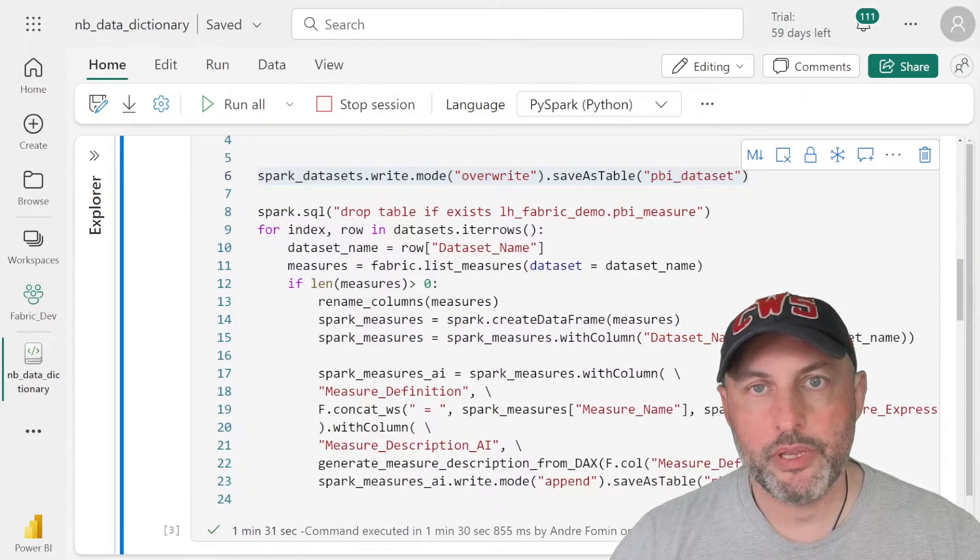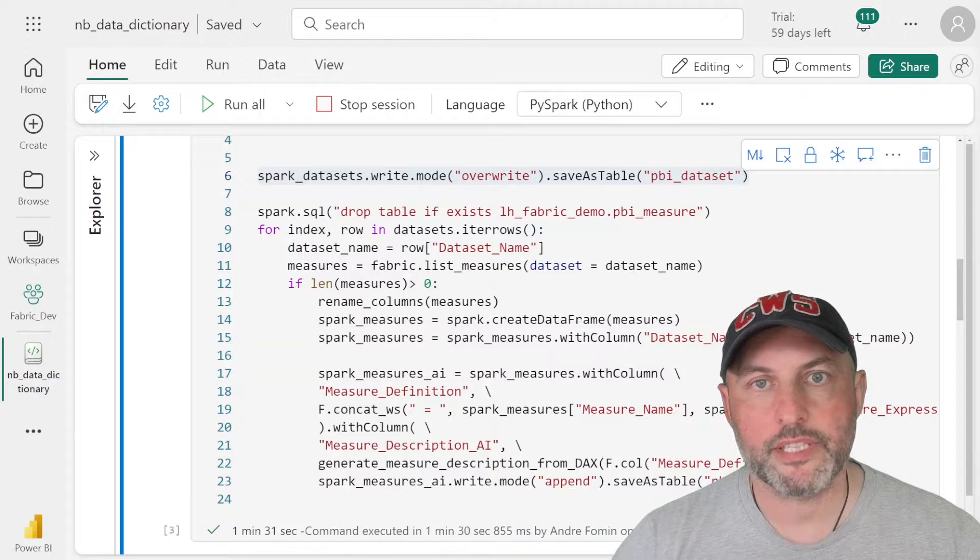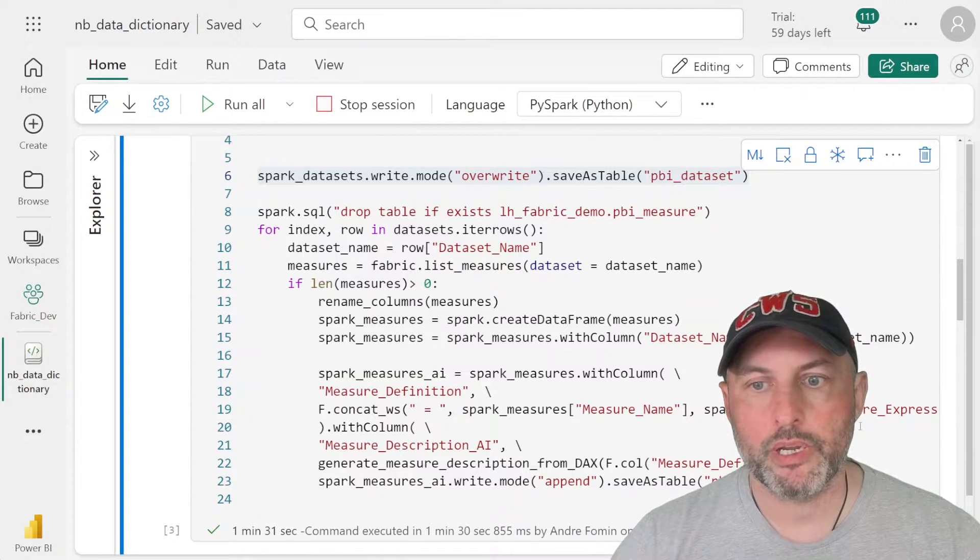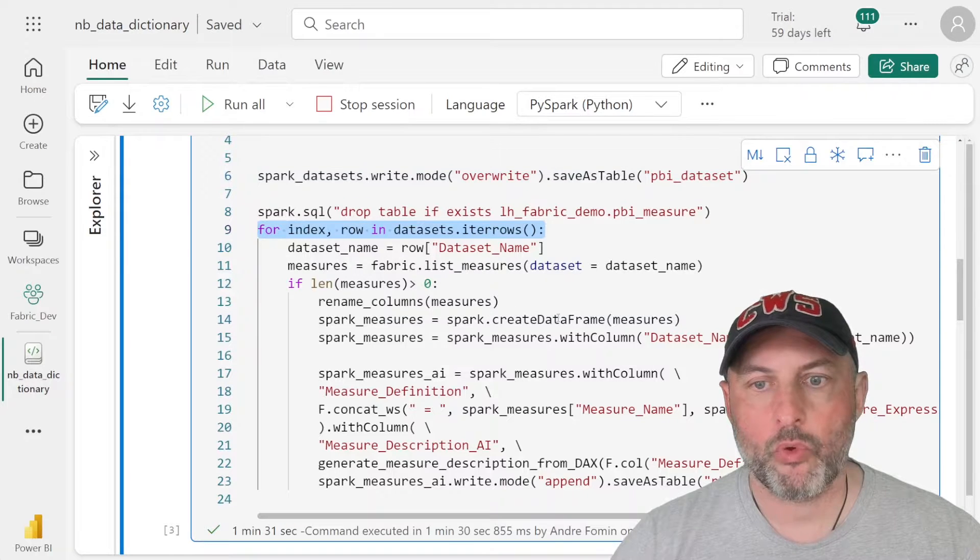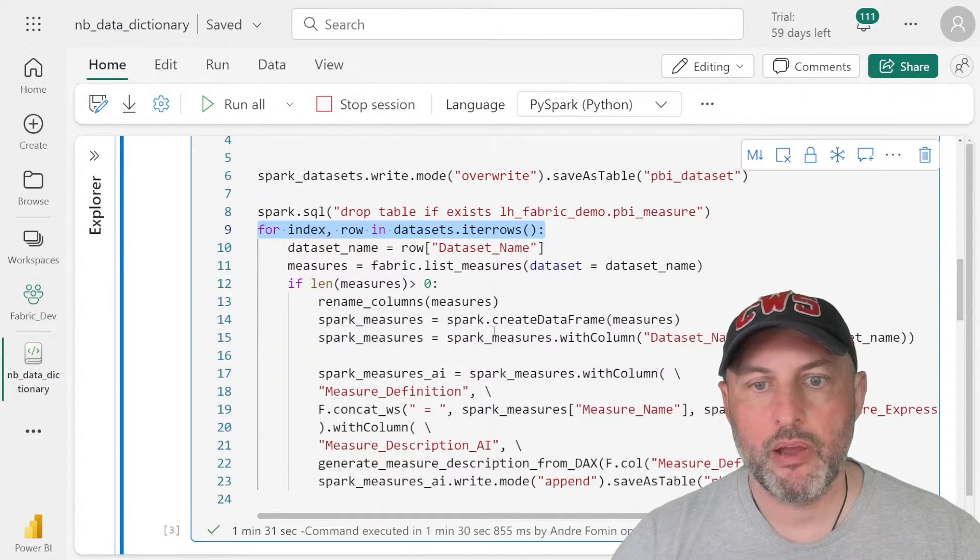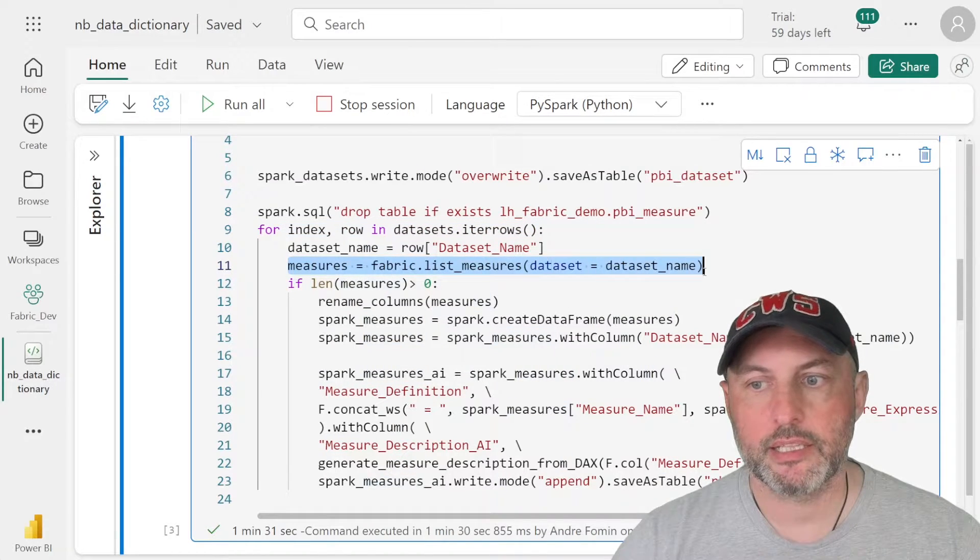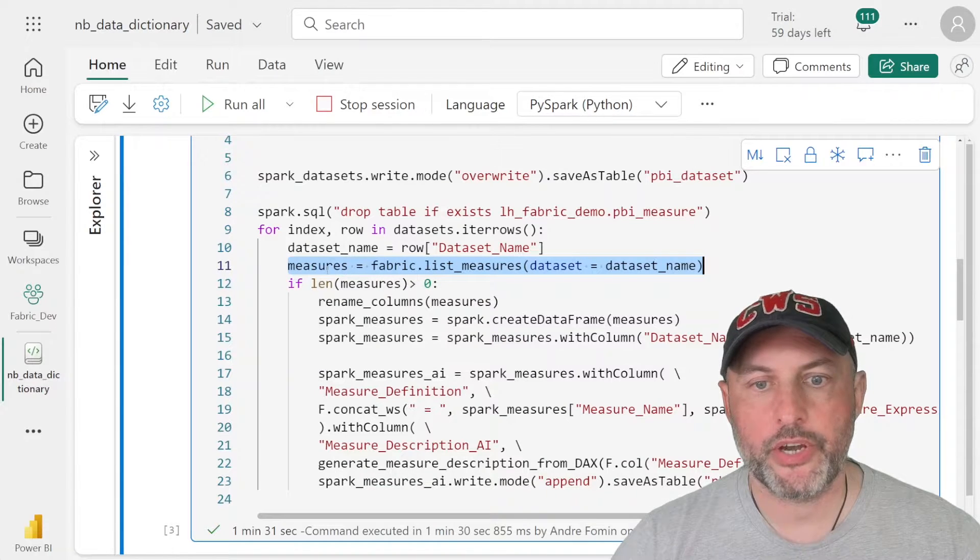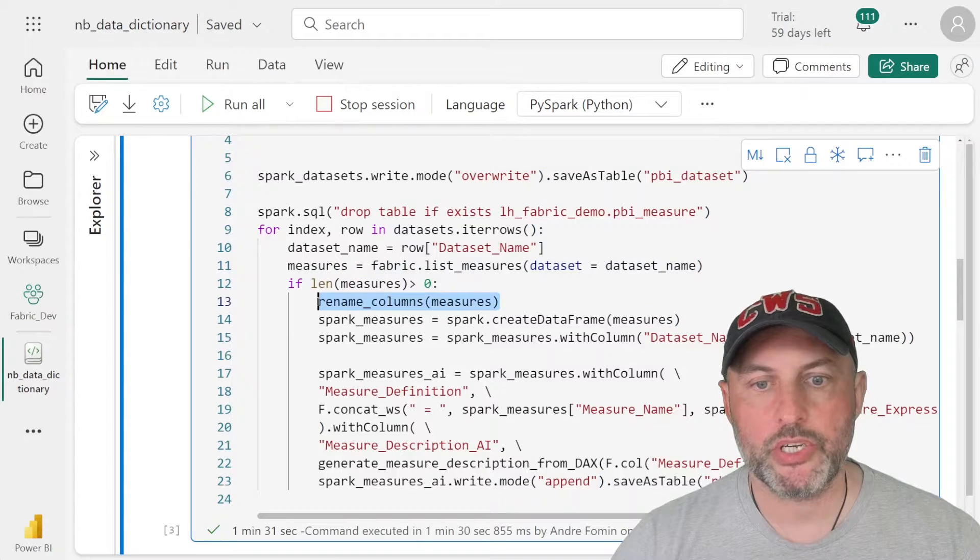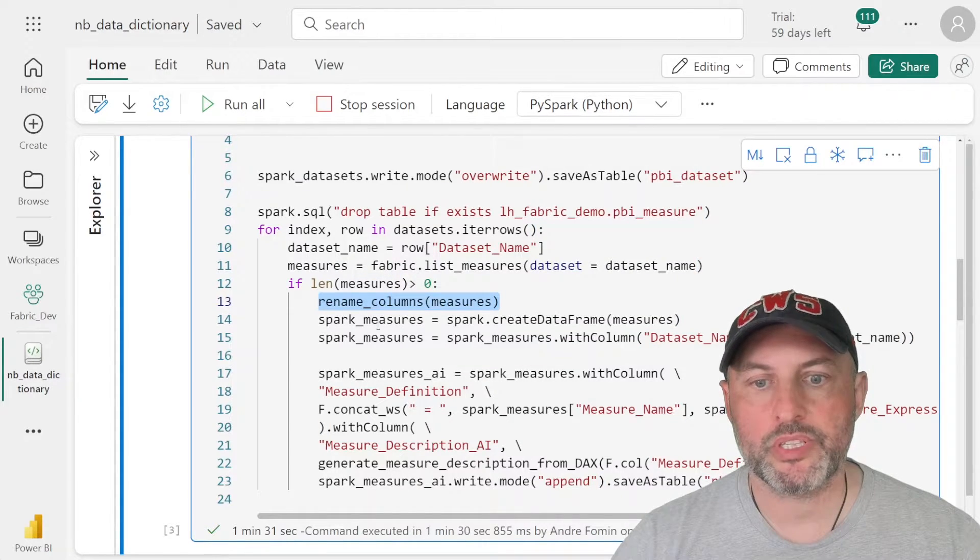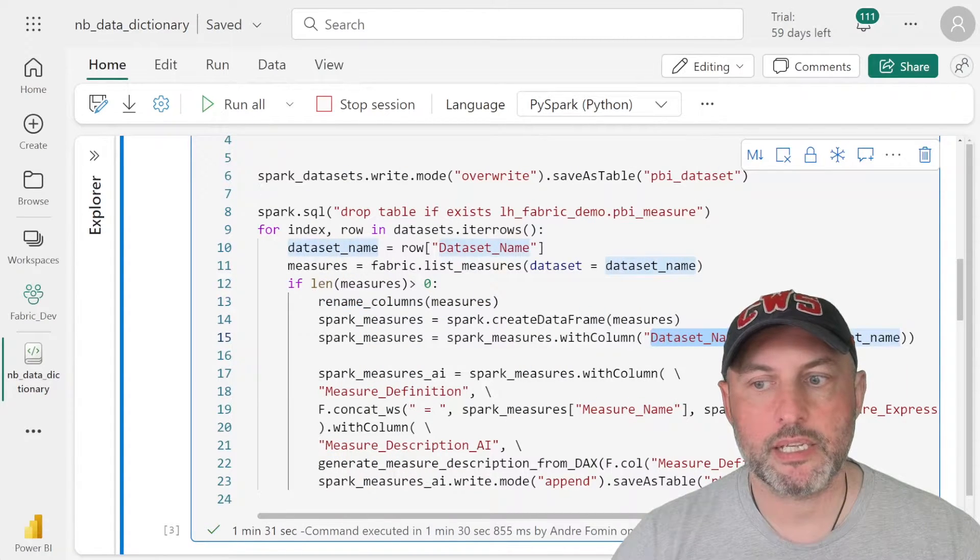The next step is to generate all of the tables that live inside of those datasets. The way that will work is we're going to iterate through all of our datasets. And then for each row in the datasets data frame, we're now going to find all of the measures that live in the dataset. So that's going to return a table of all of the measures, then we're going to rename all of the measures to meet our naming requirements.